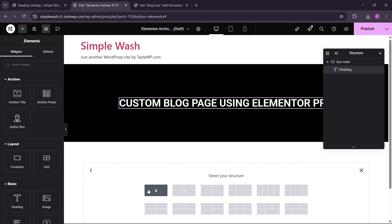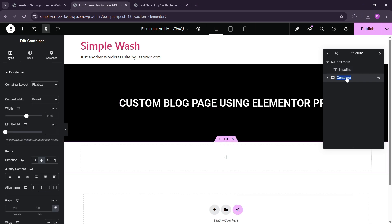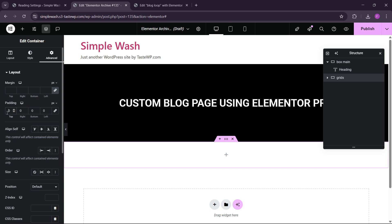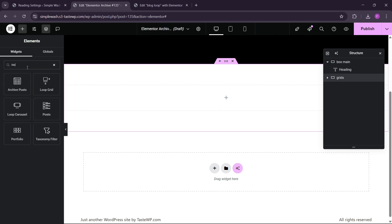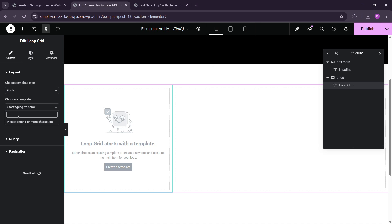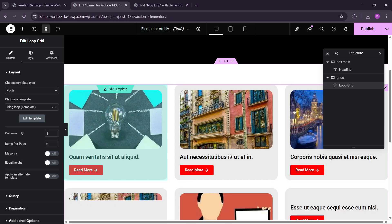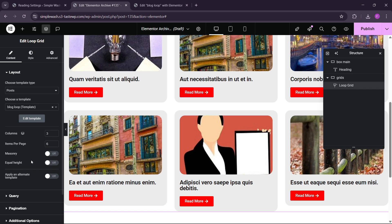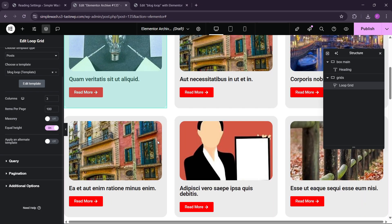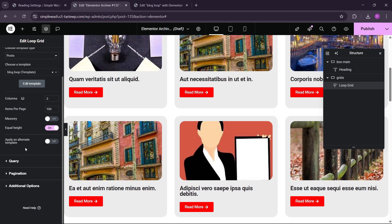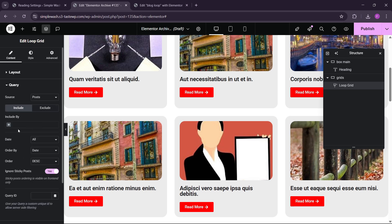Now we can add a new container. Here we also use the grid layout and set width to 1300. The padding is 80 on each side. Now let's choose here the Loop Grid — search for the Loop Grid option and just drag and drop. Search for 'blog' and here we will see the option Blog Template. It will automatically fetch all the blogs. Right now we are only fetching six blogs. Let's make this 100 and set the Equal Height option so all items will have equal height.